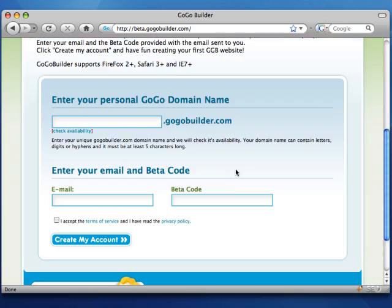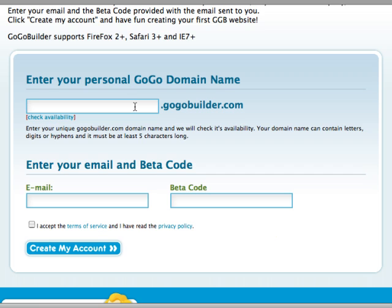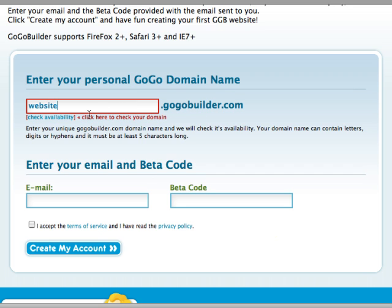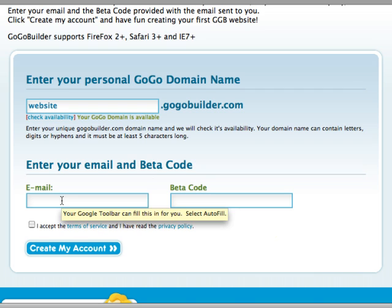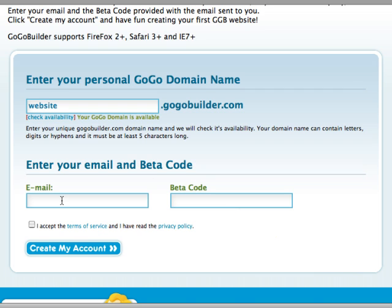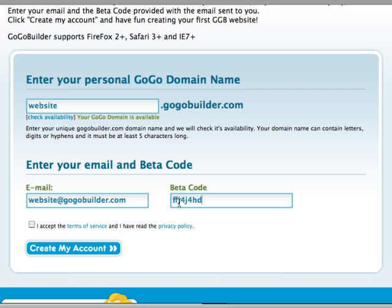The first item on the list is your own GoGoBuilder domain name. You can use your name, company name, or any word you like. Just remember: only letters, digits, hyphens, and it must be at least 5 characters long. Click on the Check Availability link below that field to see if your choice is available. Now enter your email address and the beta code you received with your beta invite email. Make sure to read and agree to the terms of service and the privacy policy.